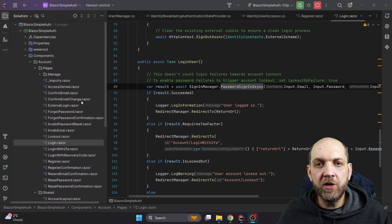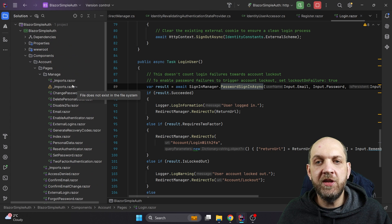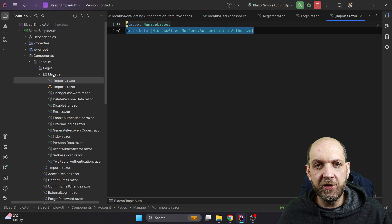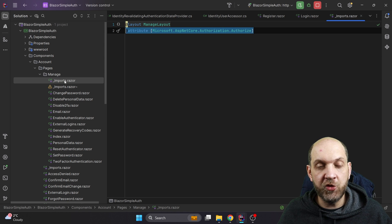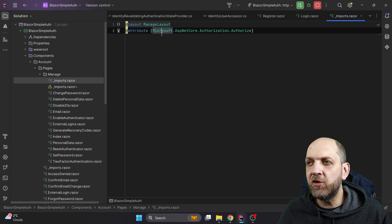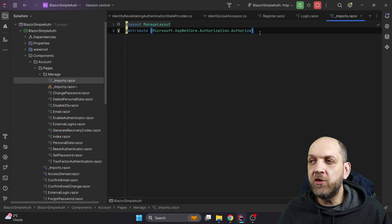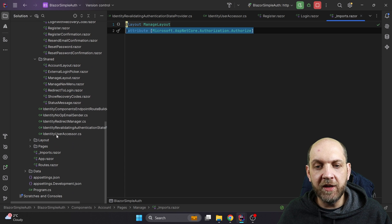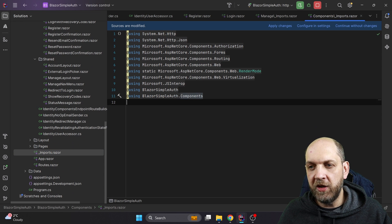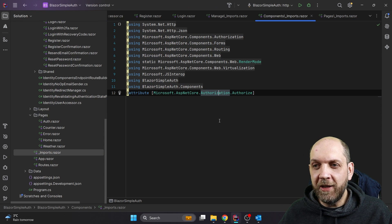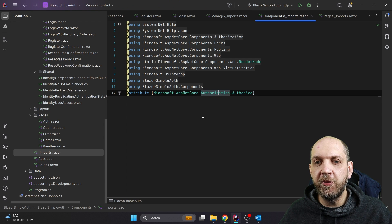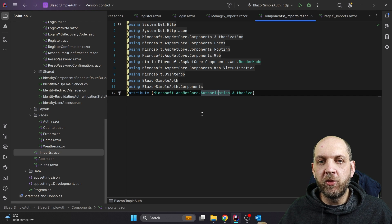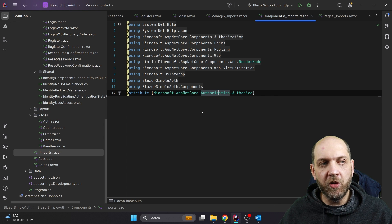In the manage folder, we have an `_Imports.razor` file. In this `_Imports.razor`, which applies to everything contained in the manage folder and its sub-folders, we have the `@attribute [Microsoft.AspNetCore.Authorization.Authorize]` attribute. Theoretically, if you want to achieve this redirect-to-login globally, you can take this `[Authorize]` attribute and move it into the global `_Imports.razor`. However, if we run the application now, we'd get errors because we've implemented the redirect to login globally for the entire application — when we try to access any URL we'll be redirected to login, and when we try to access login itself we'll be redirected again — creating a continuous loop.